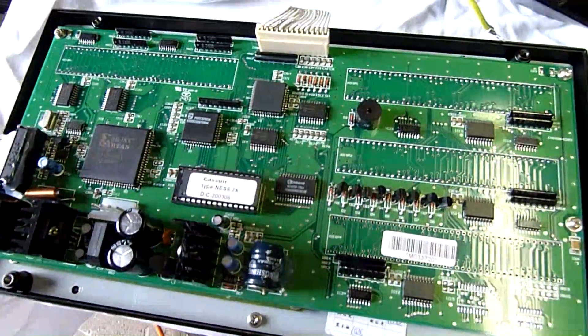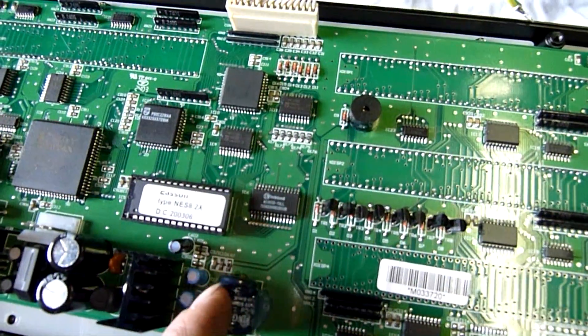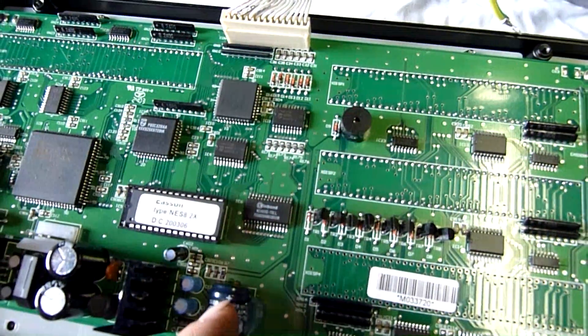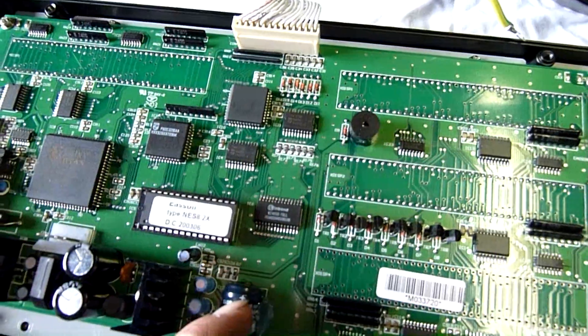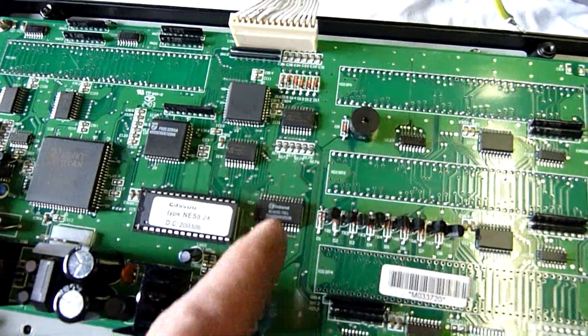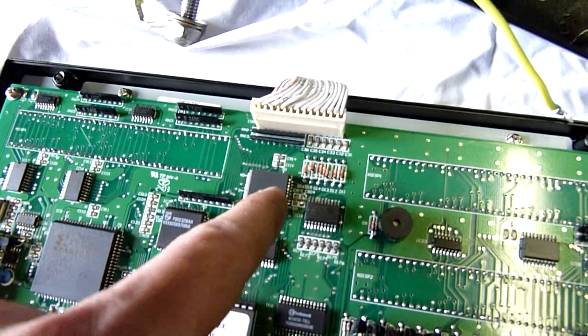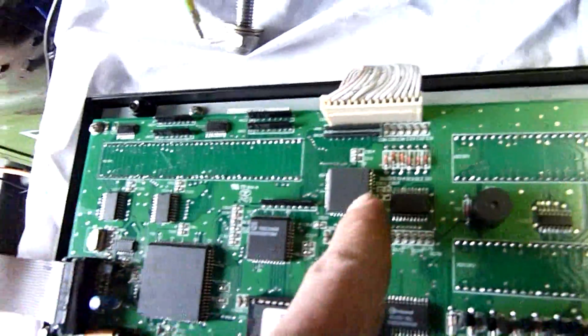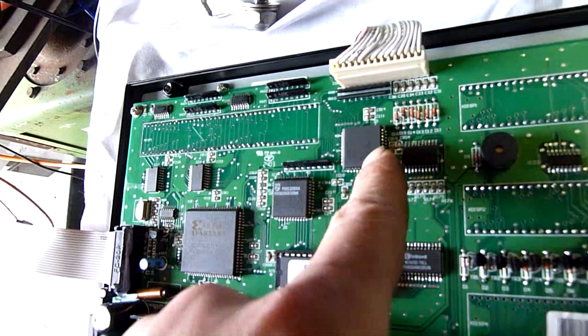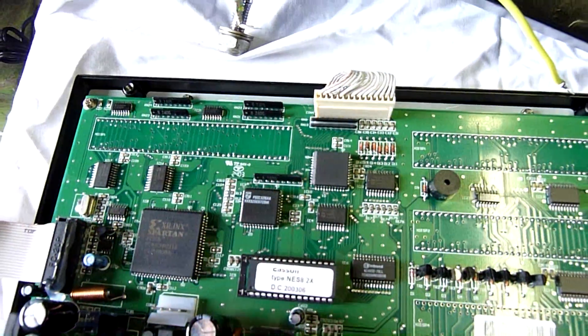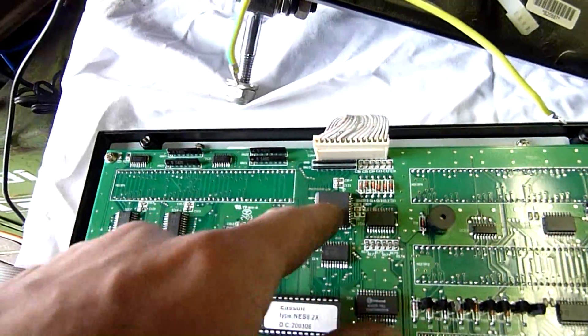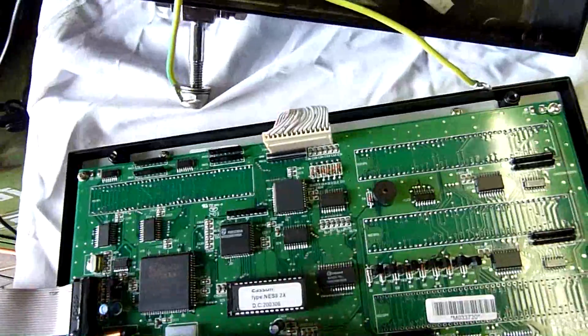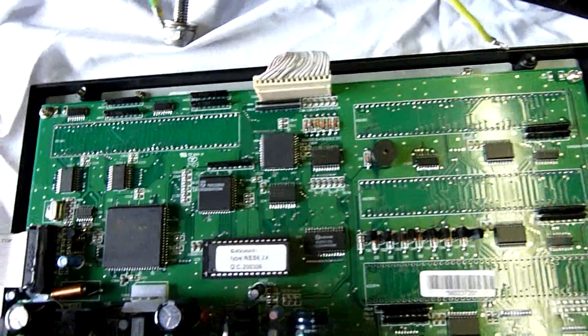Apart from that, there's a Winbond W2465S-70LL. And that one there has been scrubbed off completely. No matter what I do, there's nothing on it. There's no reading. So that must be a custom interface chip, because it goes straight to this ribbon cable that goes to the keypad. That must be some kind of custom.